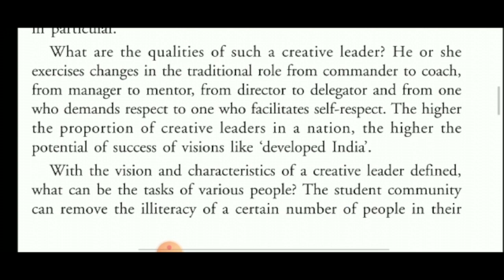So in this paragraph, Dr. APJ Abdul Kalam says that the qualities of leaders depend on various innovative roles. The ignited minds are charged with creativity.